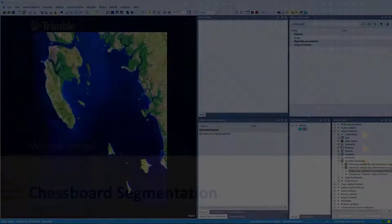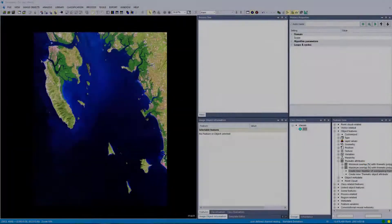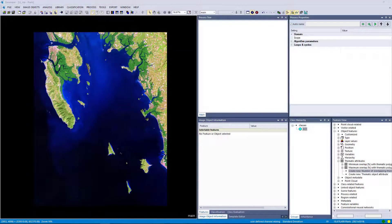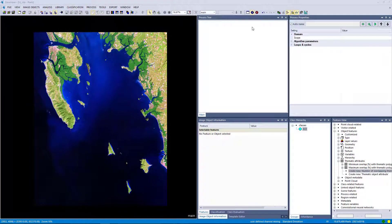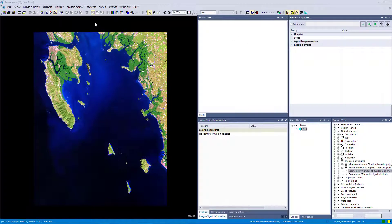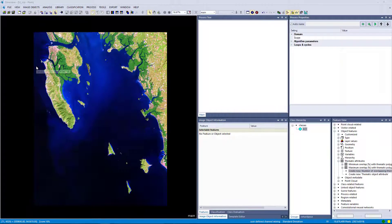So this is a project I already opened. The raster file is a Sentinel-2 image from Thailand. And we are now just going to go ahead and create some Chessboard Segmentations.